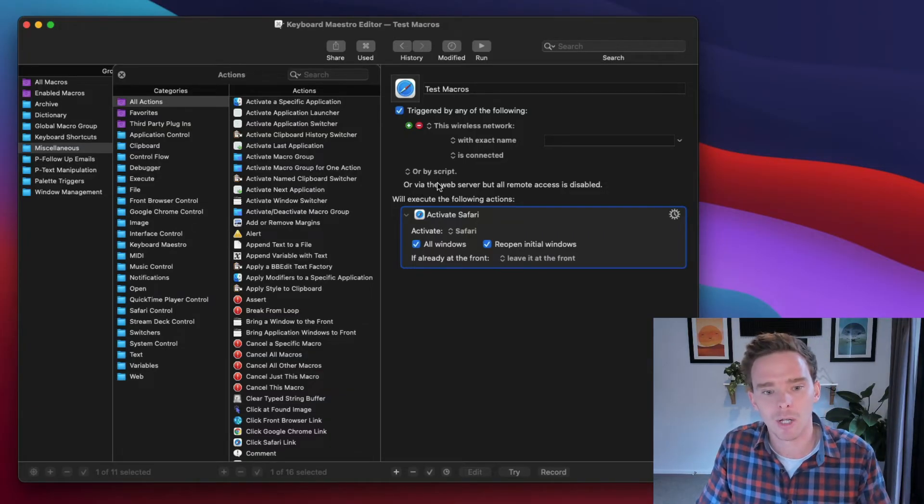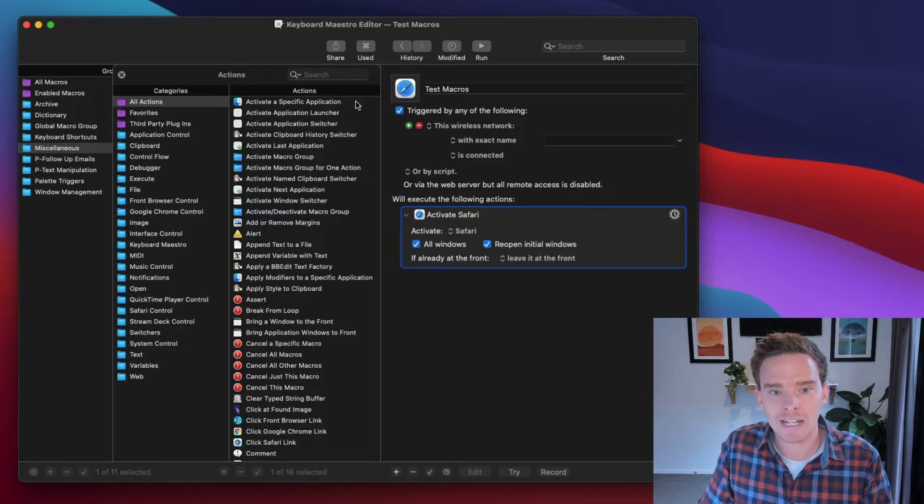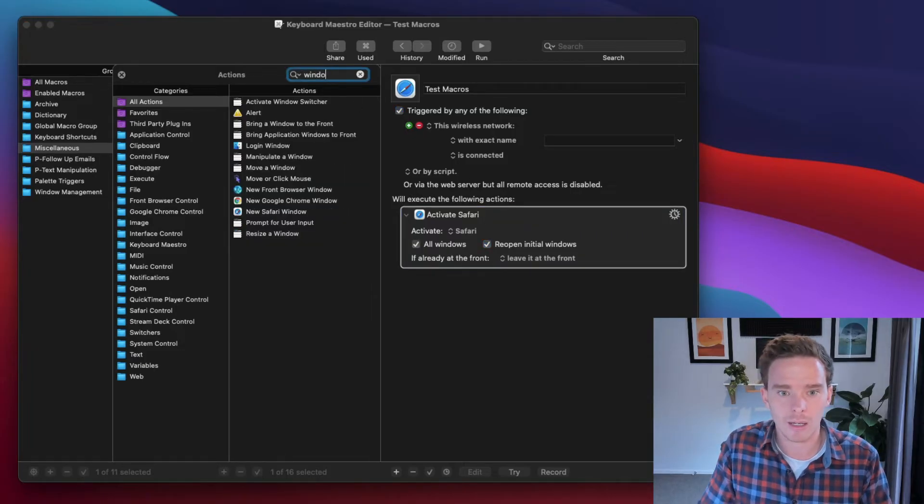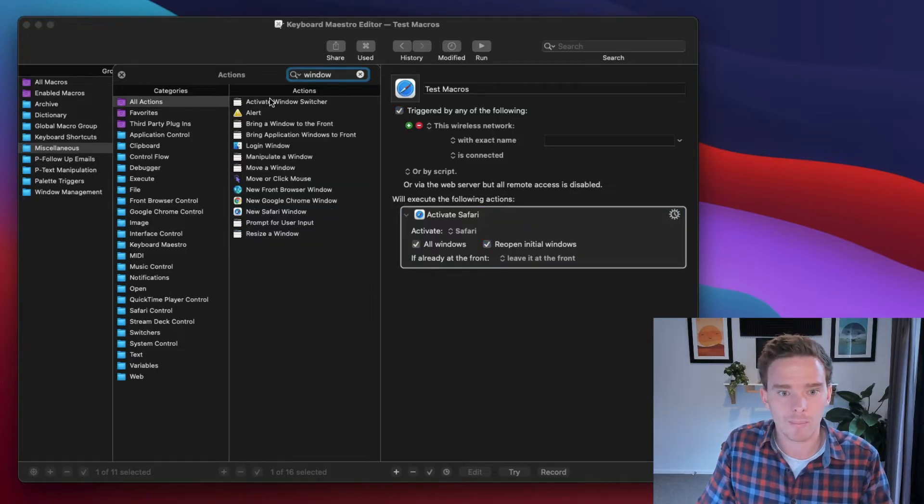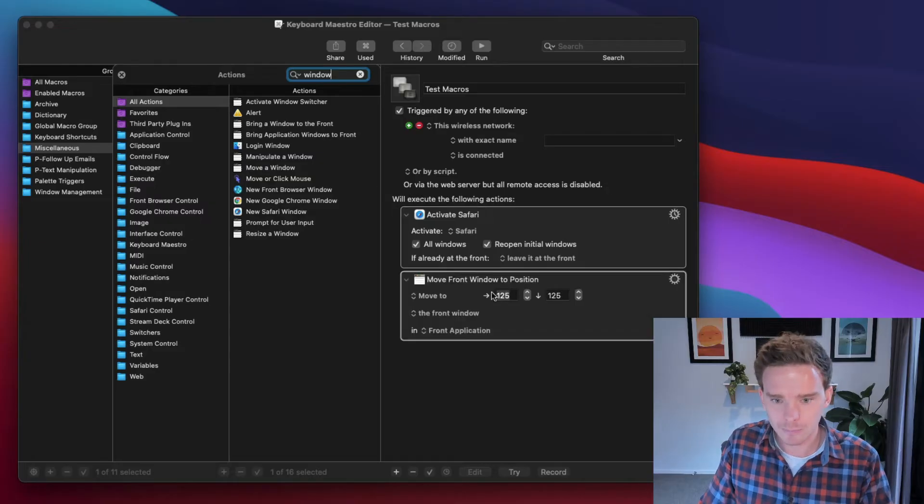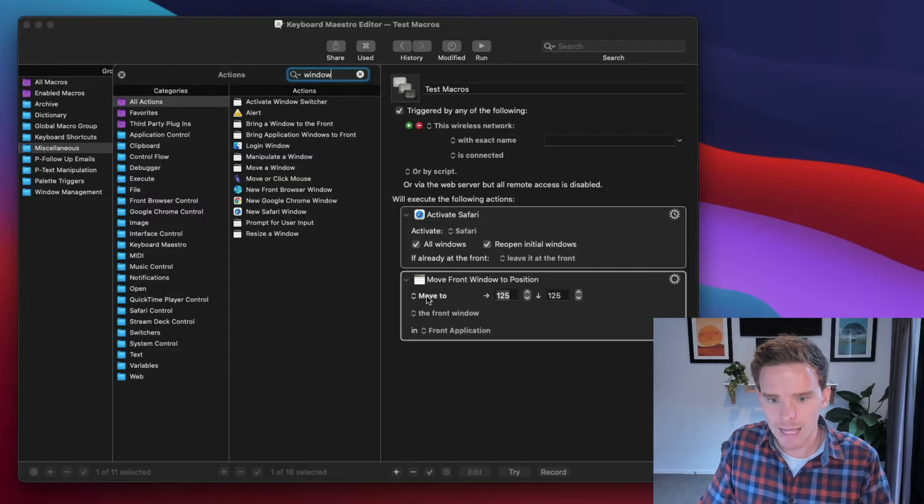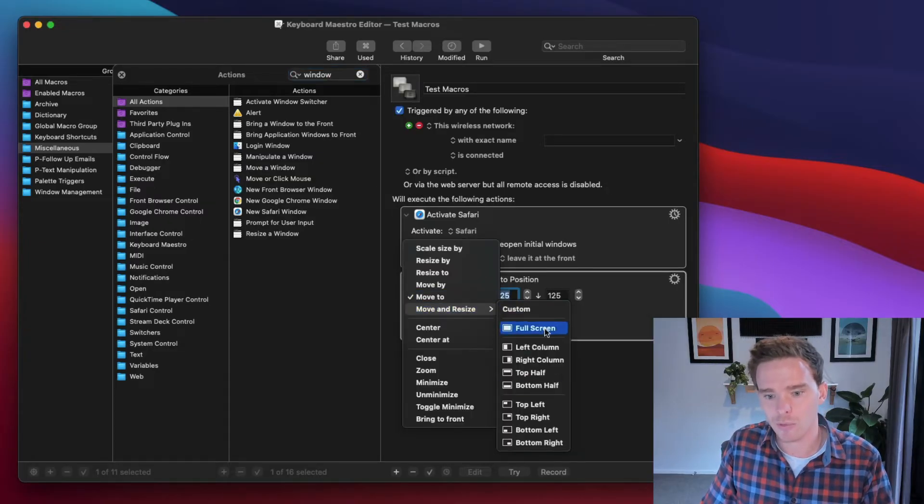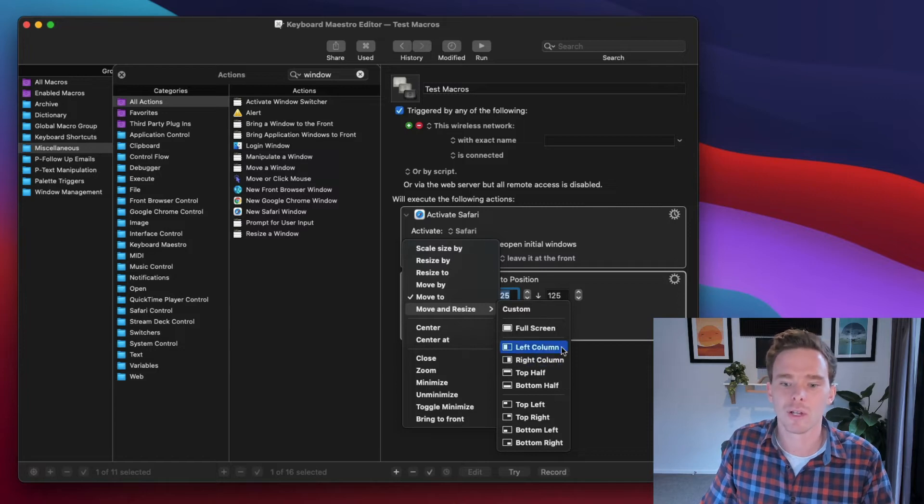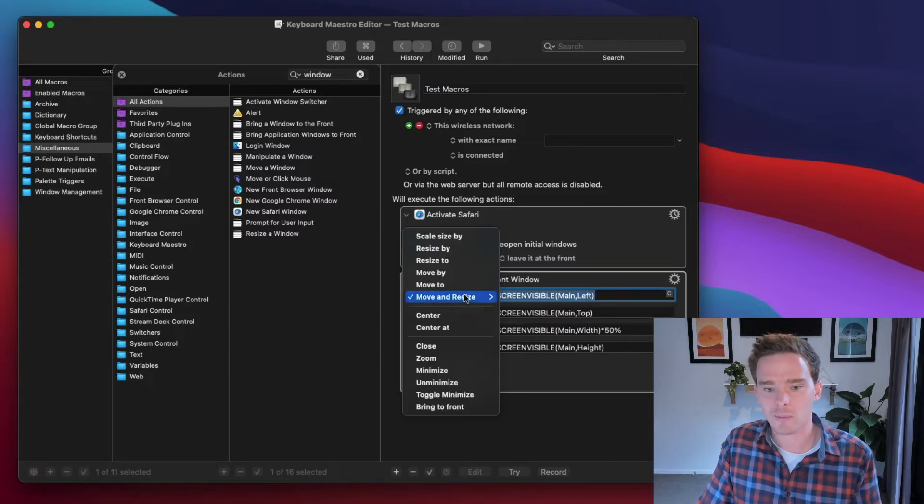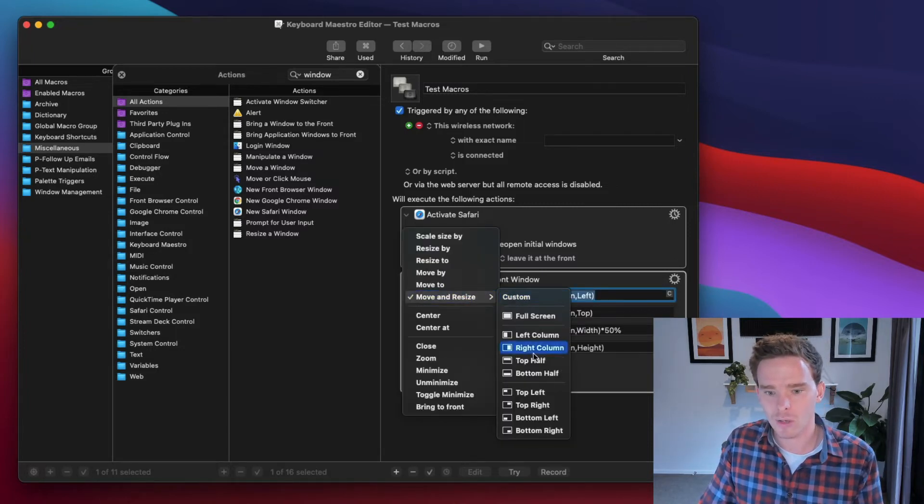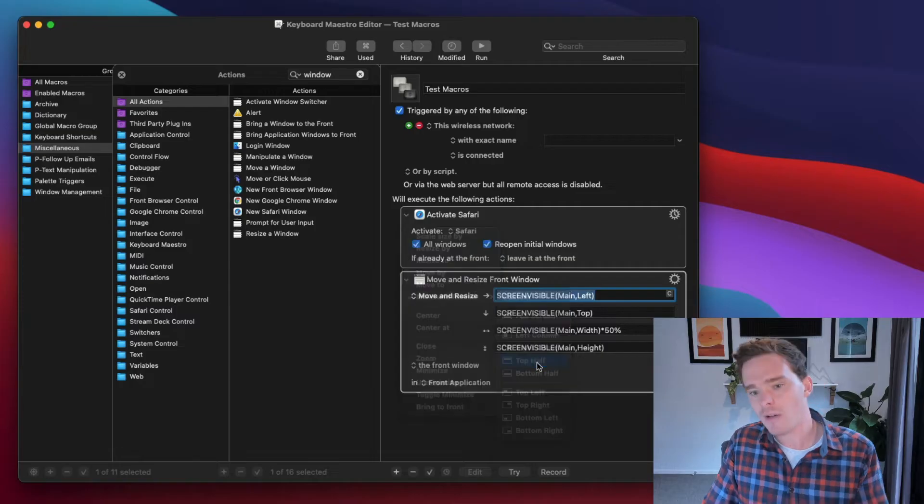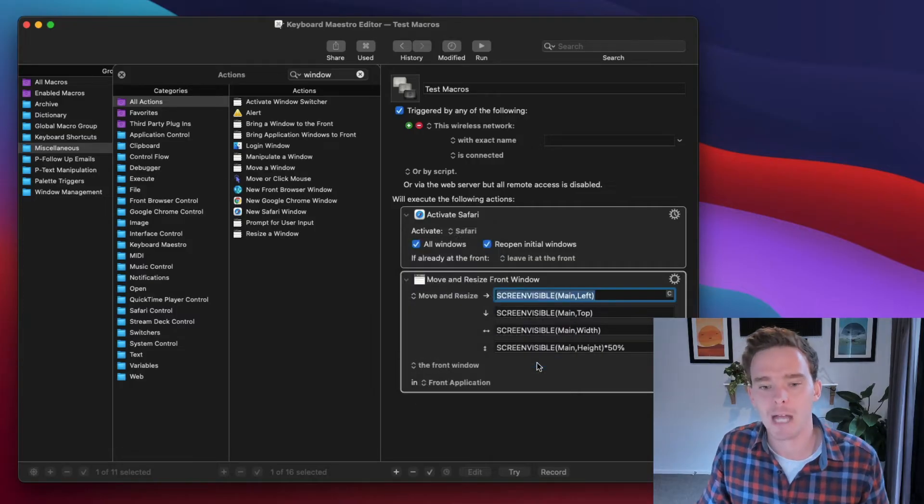And I can string together multiple actions. So I could do something like, move the window. So I could say, move the window. And I've got some pre-built options here. I could move it to the left side of my screen. Or I can move it to the top half of my screen.